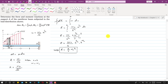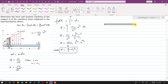Now we need to find the moment of this force about point A. Since this force acts over the length from 0 to b, we cannot directly use the resultant R and find the centroid of the area to determine the moment. Instead, we will find the moment using the integration method.